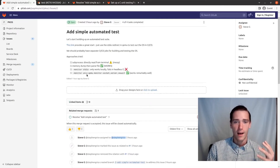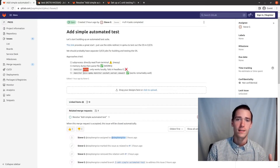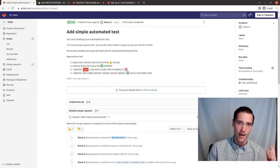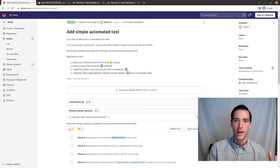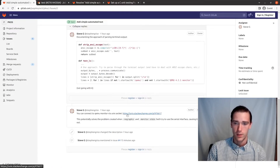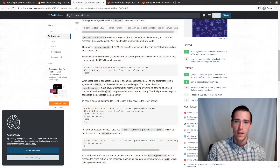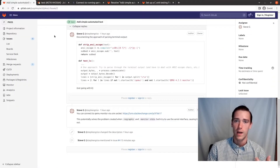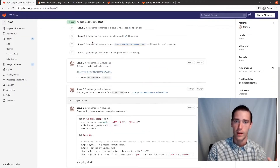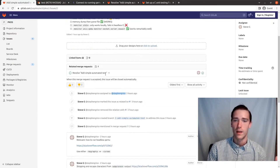With a bit more Googling, I found that instead of using standard in and out for QEMU's monitor, you can use a Unix socket as the server for that. In Python, we can just treat it as a regular socket and connect that way. Our code got a lot cleaner when we did this.